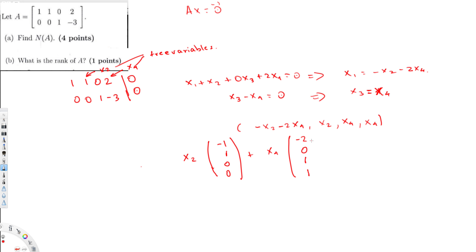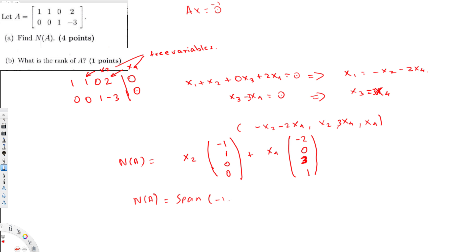So those are my values for the free variables. Note I made a correction: the second row was x3 minus 3·x4, so x3 equals 3·x4, meaning that component is 3, not 1. The null space of A, in the most preferred form, is the span of the vectors minus 1, 1, 0, 0 and minus 2, 0, 3, 1.